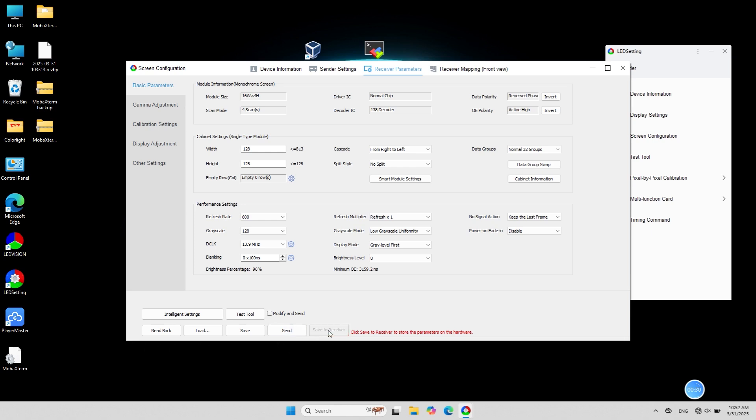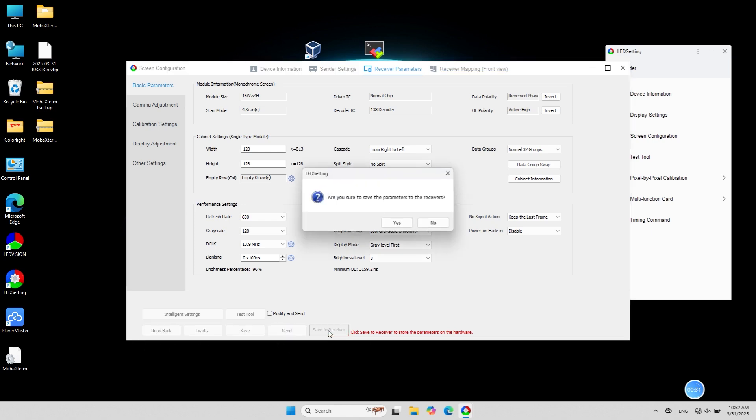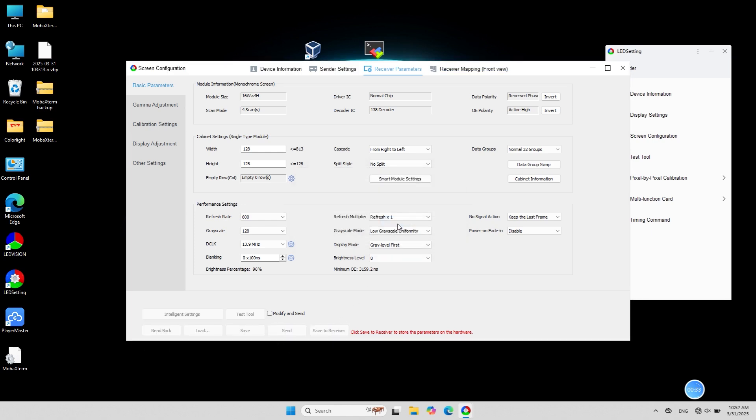Check if the screen display is correct and then click save to receiver to successfully save the parameters to your receiver.